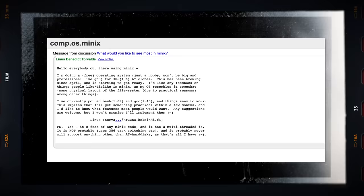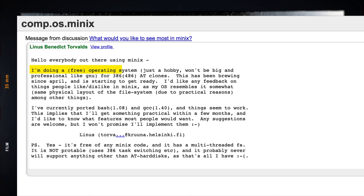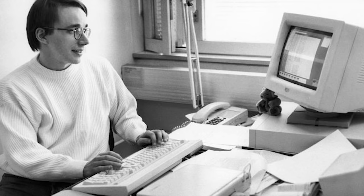The first online post regarding his creation of Linux dates back to the 25th of August in 1991. "I'm doing a free operating system, just a hobby, won't be big and professional like GNU, for 386-486 AT clones."